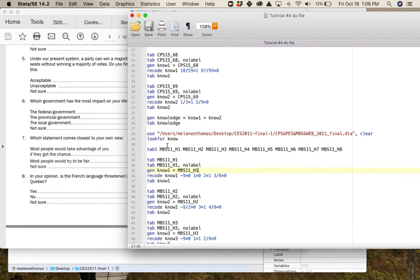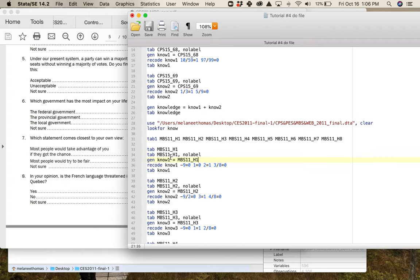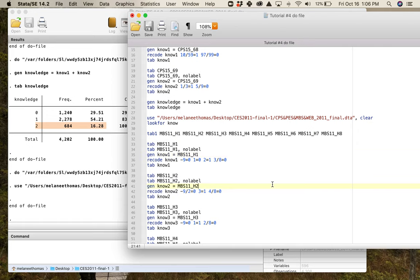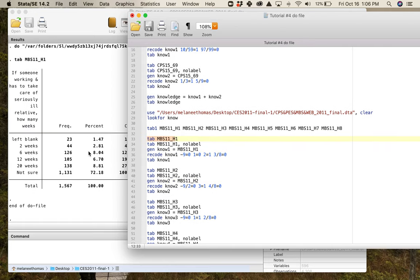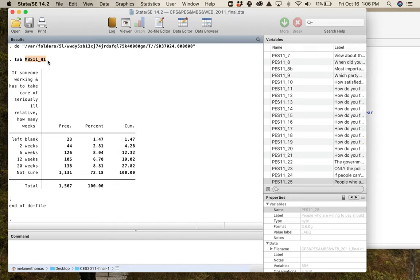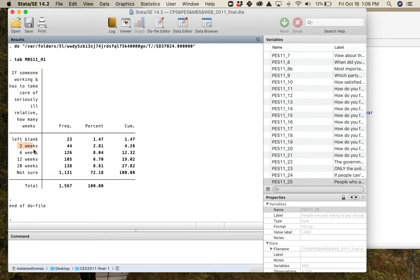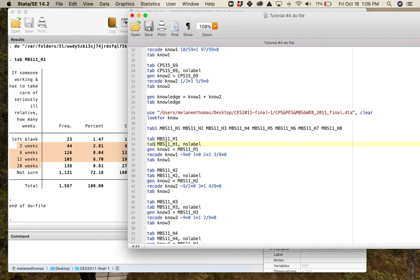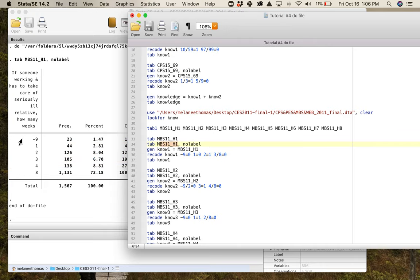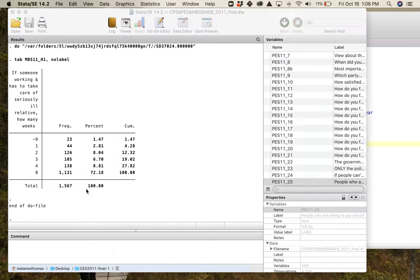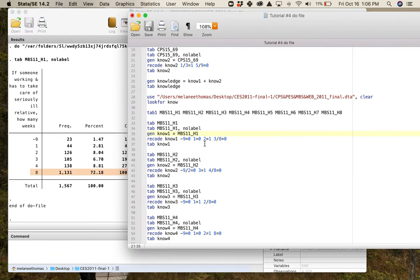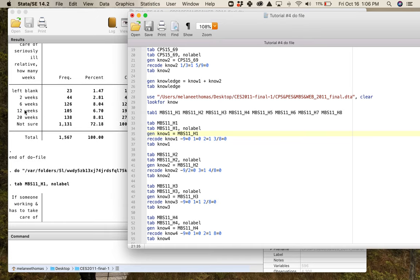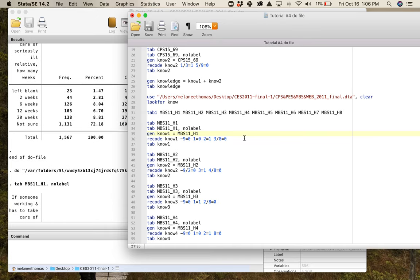From the video you will have gotten the correct answers to all of these and now what you need to do is you need to code them into correct and incorrect answers to build a knowledge index. First one is going to be the compassionate care benefit one, so you can see it's MBS11_H1. You see a bit of the question, you've got these options where it's left blank and then the four substantive choices and not sure. If we tab this with no label, this is what we get. So we know we have to slot the negative nine and the one through four and eight into the correct spots, and you can see look at how many people are like no idea.